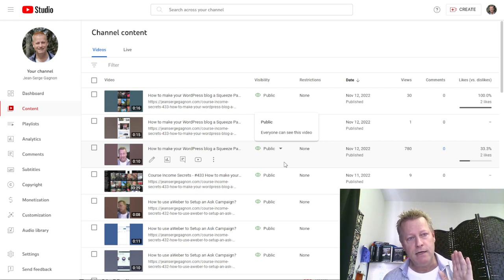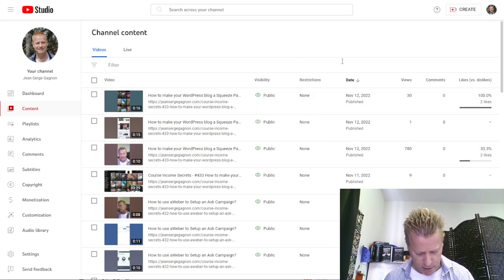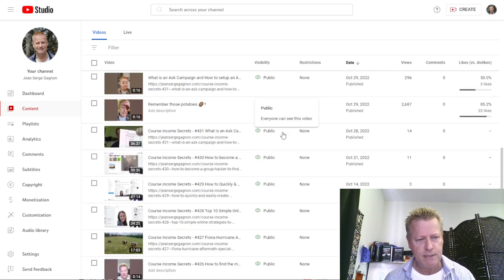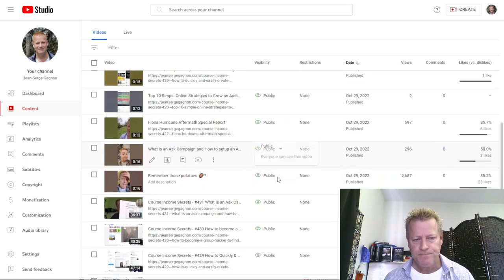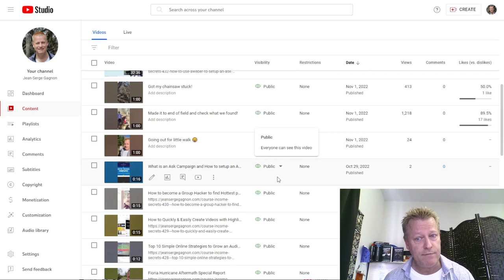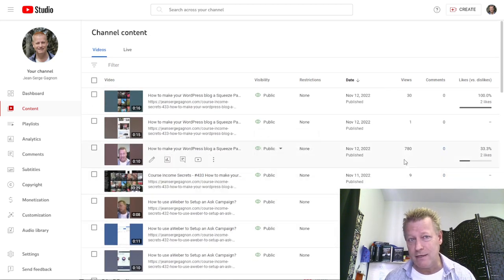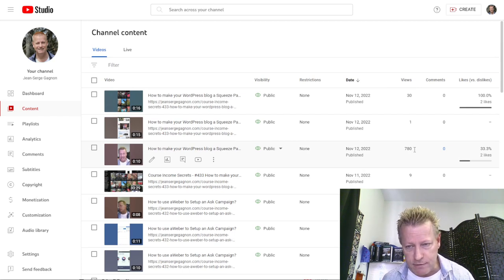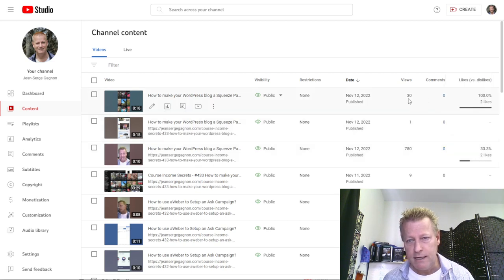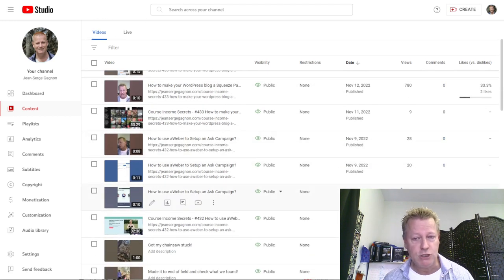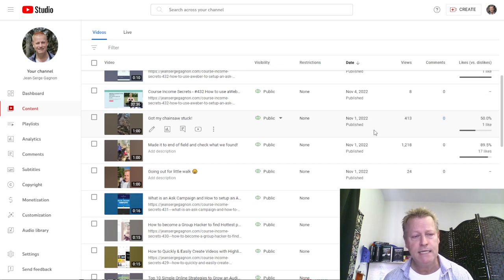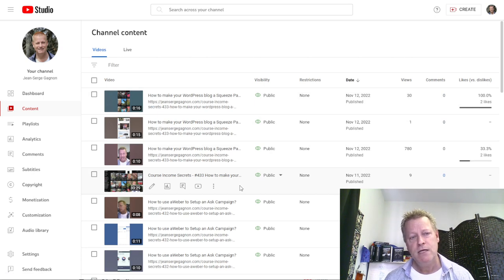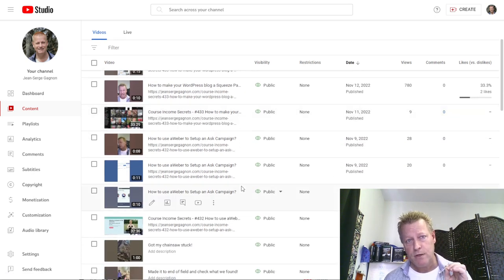A Short is defined as 60 seconds or less — they may have extended that by the time you watch this. You can see I have Shorts that are 15 seconds, 16 seconds, with different view counts: 597 views, 296 views. I'm still learning what makes one Short get more views than another. It doesn't seem to be just about likes — one with 17 likes has 1,200 views, another with one like has 413.